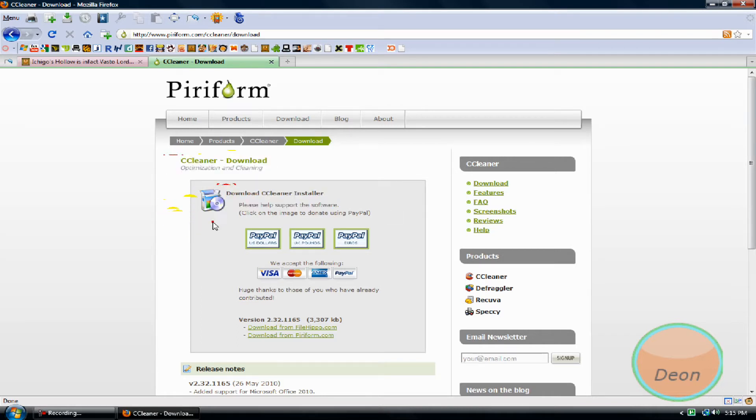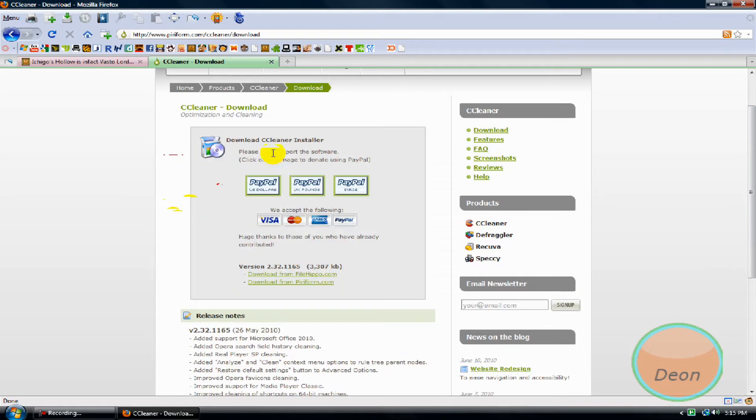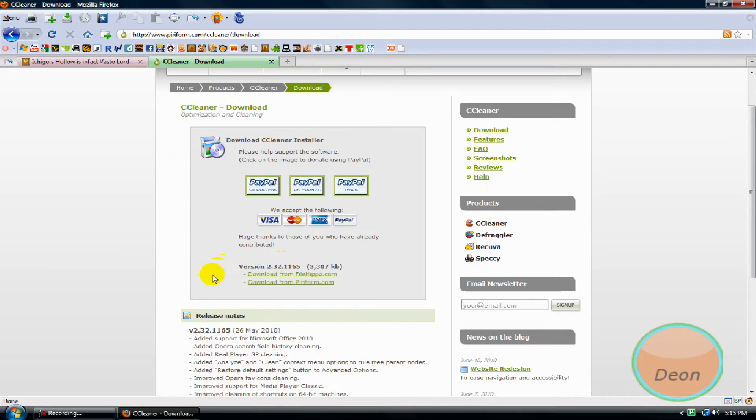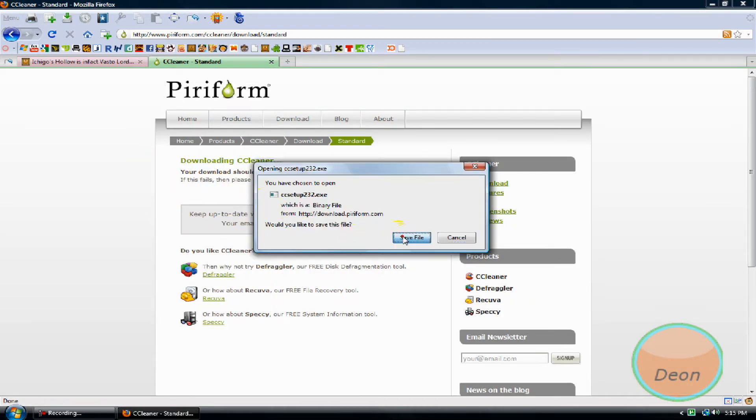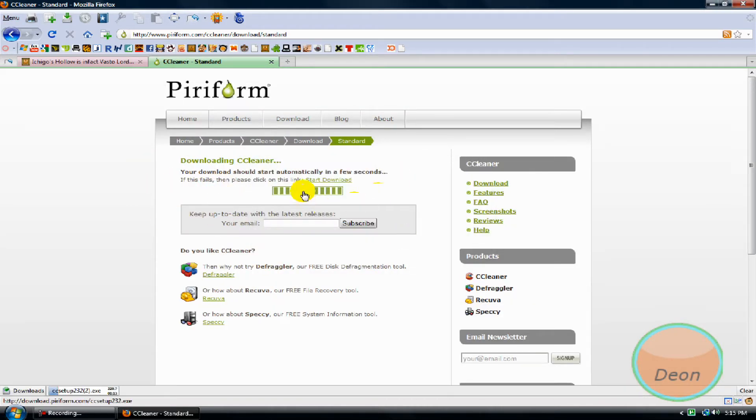Download CCleaner installer version 2.32. Always update it. Click download from Piriform, then save file.